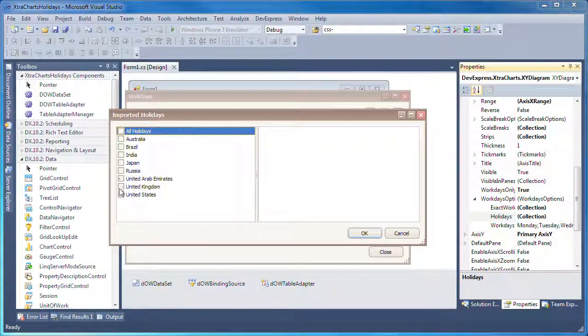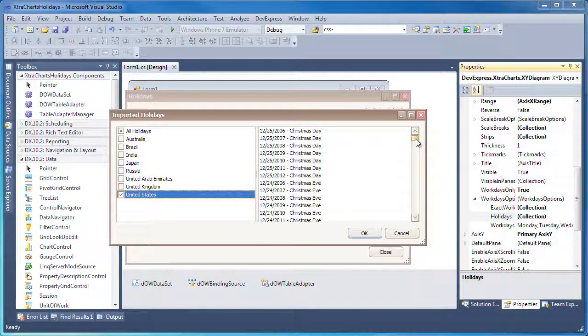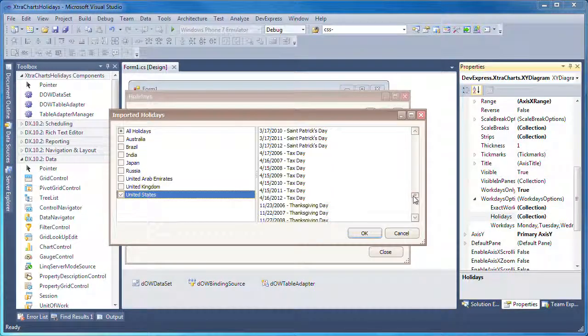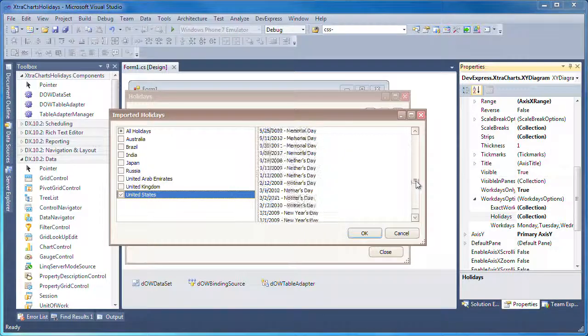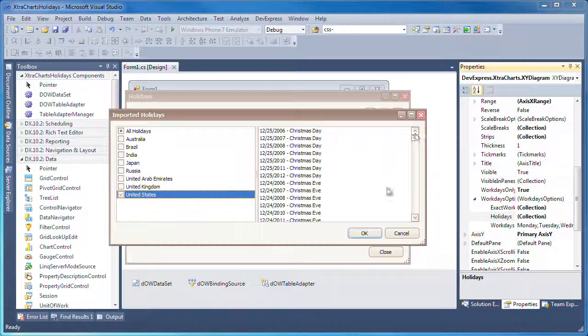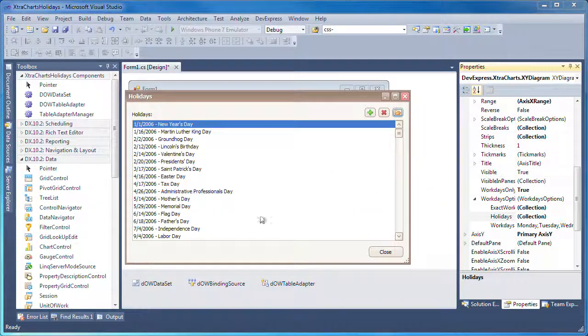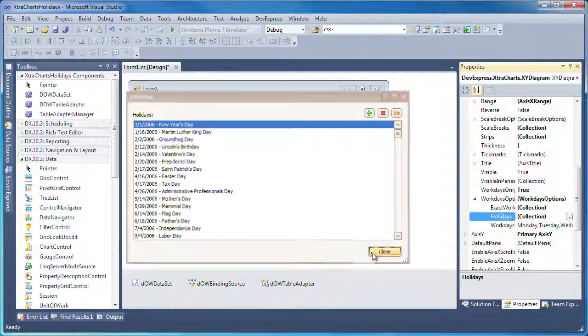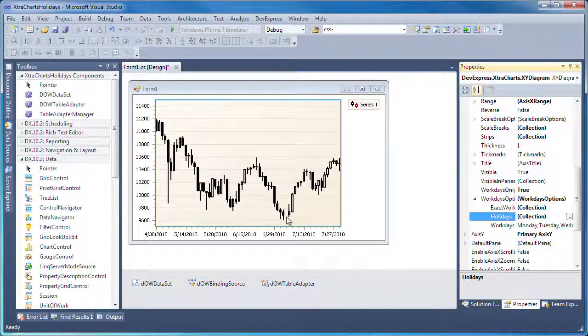Since the financial data is only from the U.S. stock market, I'll select the list of holidays for the United States. You can see that the holidays are loaded into the list. I click close, and those dates are also filtered out on the chart's diagram.